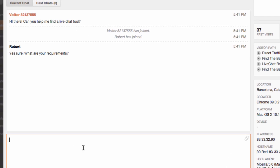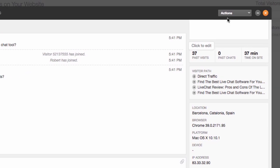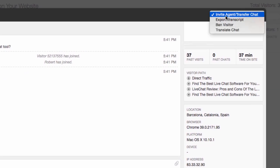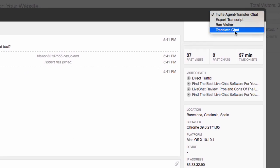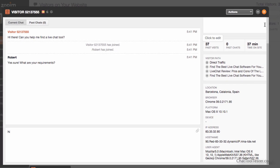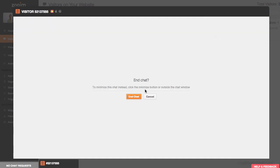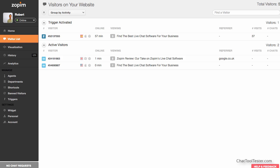While typing, your predefined shortcuts will pop up, which is very handy. Under Actions, you can transfer the chat to one of your coworkers, export a chat transcript, ban visitors if they are on your website for no productive reasons, and also use Google Translate to translate the conversation. I close the conversation now so that we can take a look at the dashboard.